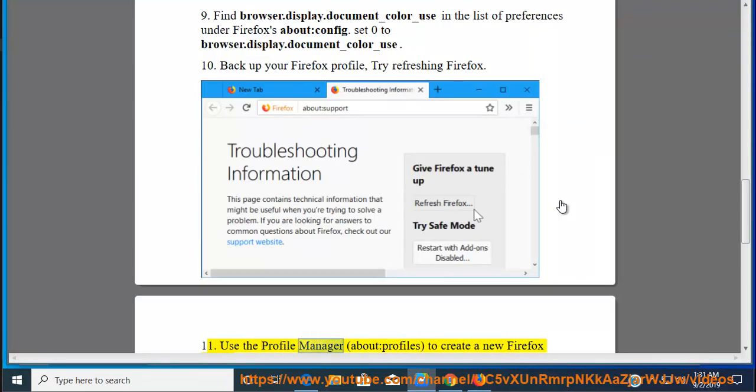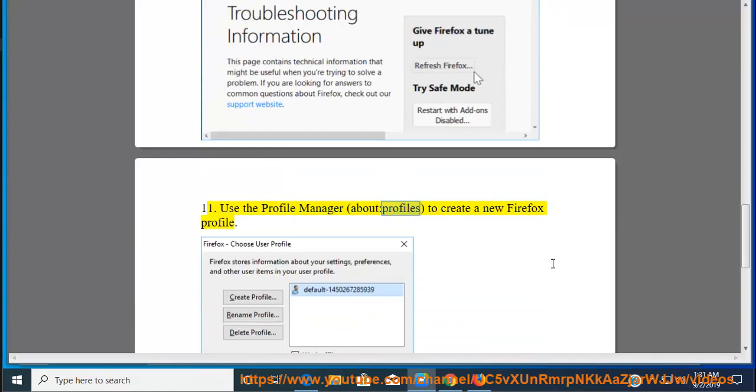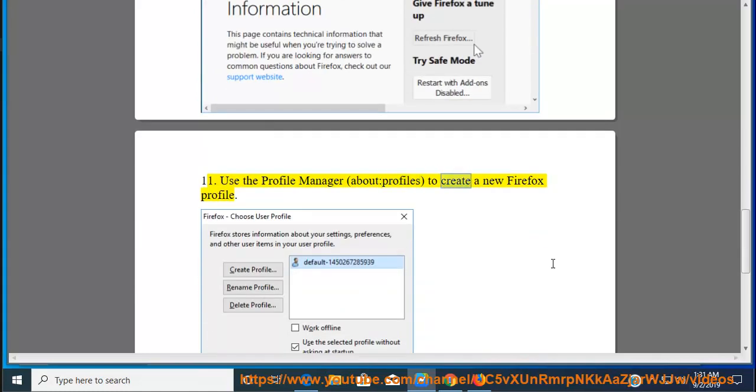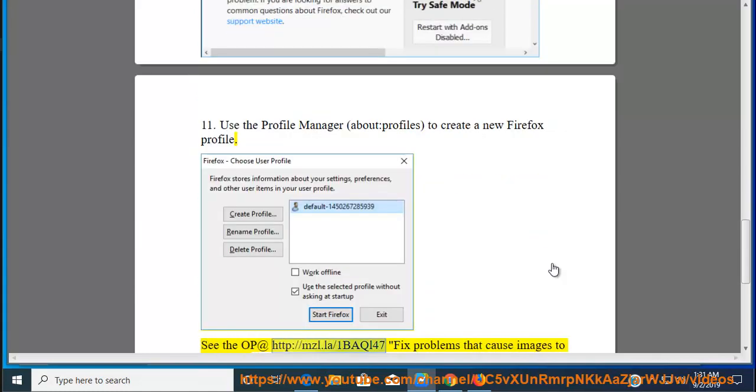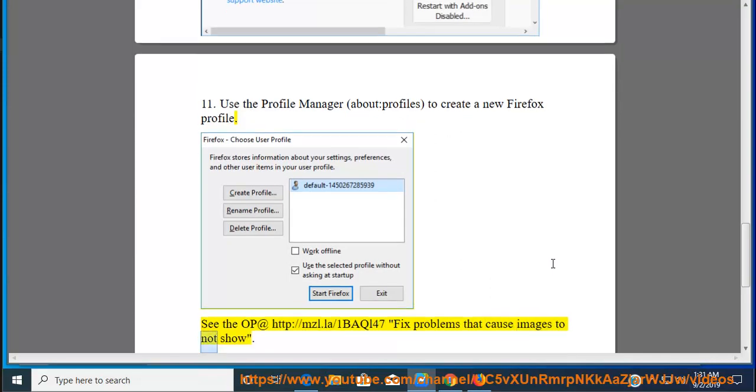Use the Profile Manager, About Profiles, to create a new Firefox profile. See the support page at http://mzl.la/1L47 for fixing problems that cause images to not show.